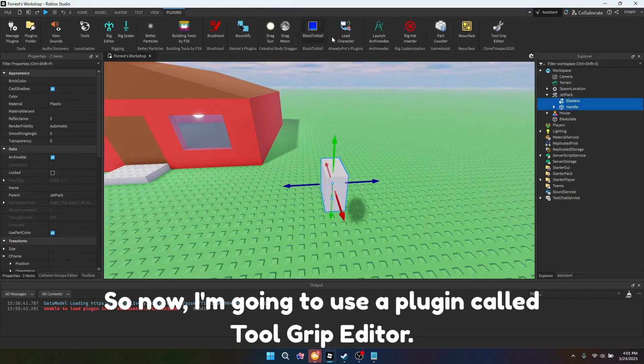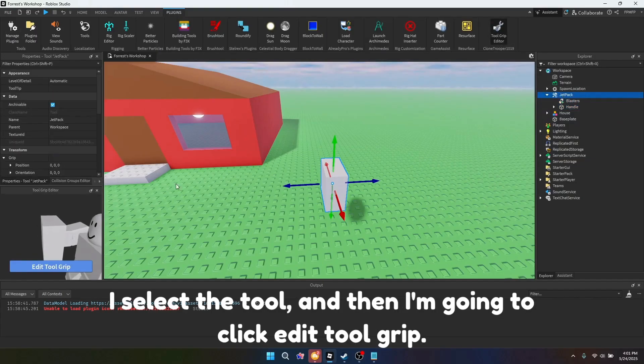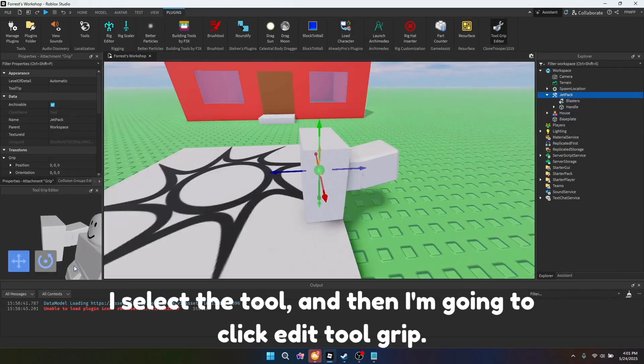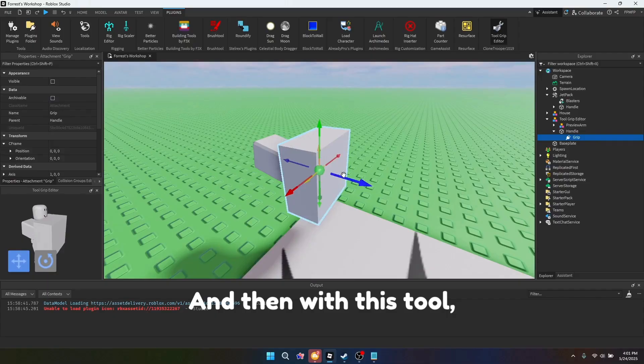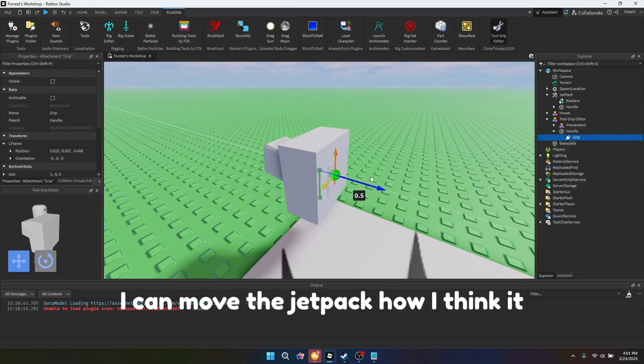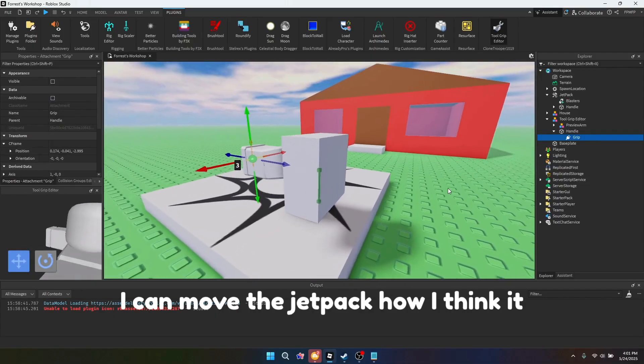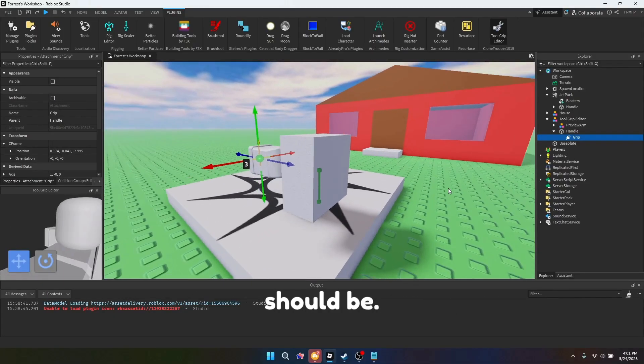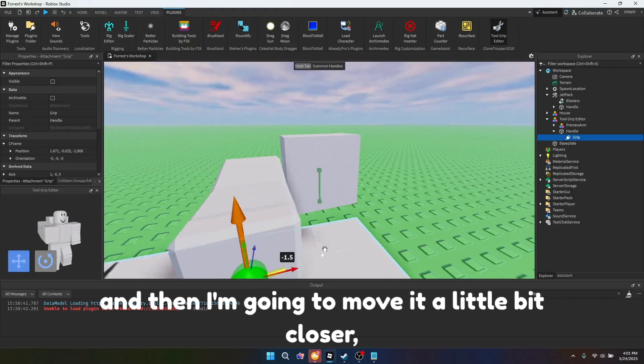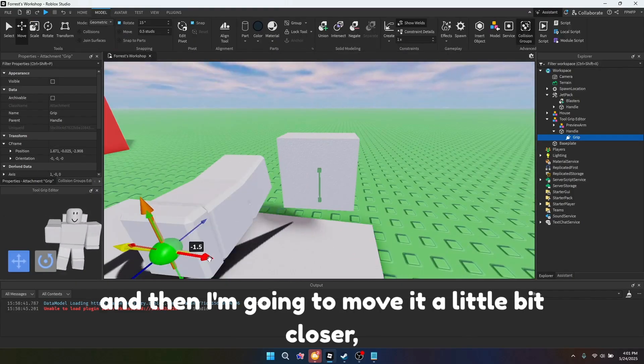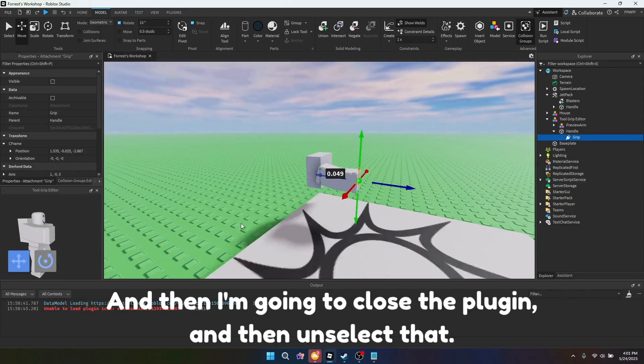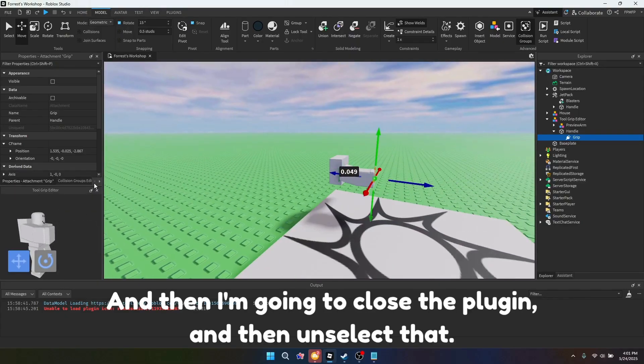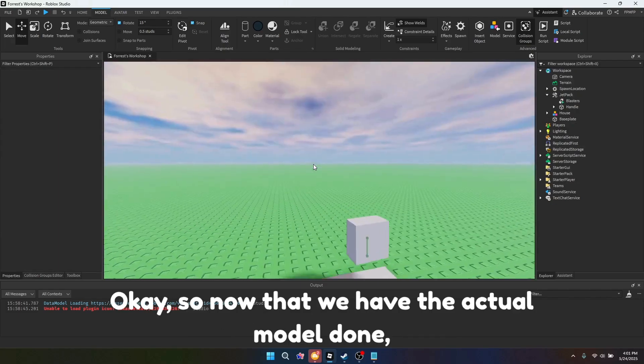So now, I'm going to use a plug-in called tool grip editor, and select the tool, and then I'm going to click edit tool grip. And then with this tool, I can move the jetpack how I think it should be. So I'm going to move it here, and then I'm going to move it a little bit closer. And then I'm going to close the plug-in, and then unselect that.